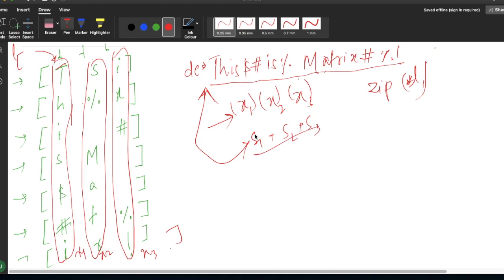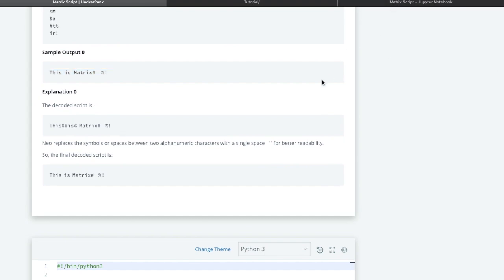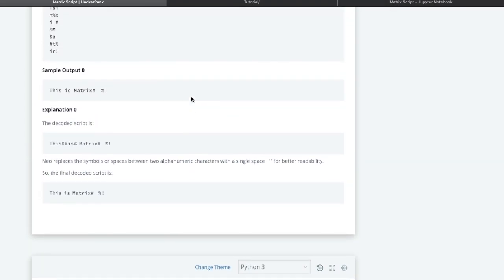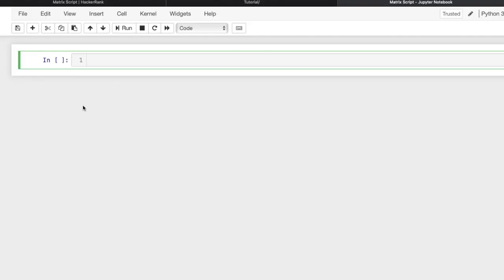After applying the zip function we convert the result to string format, and then apply a regular expression. Let's understand line by line in the code. For N and M, we read the first line using: `n, m = map(int, input().split())`.